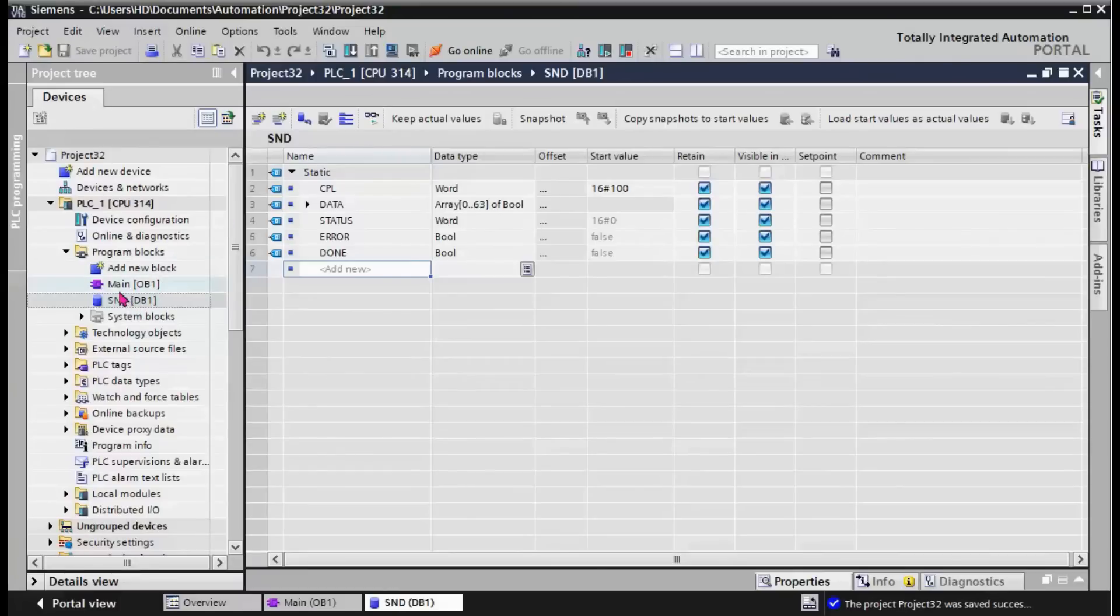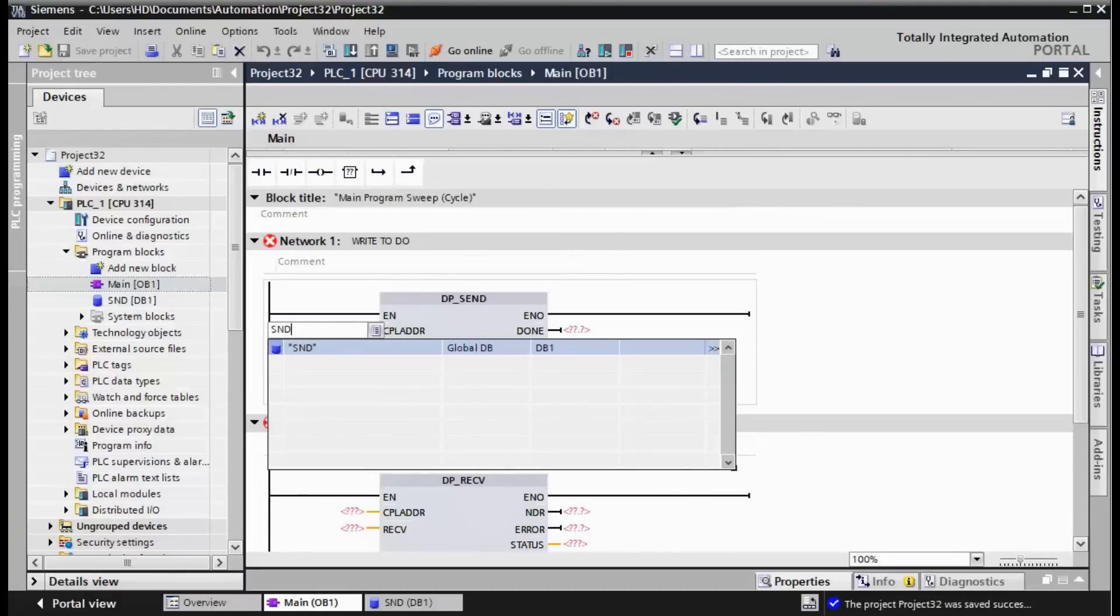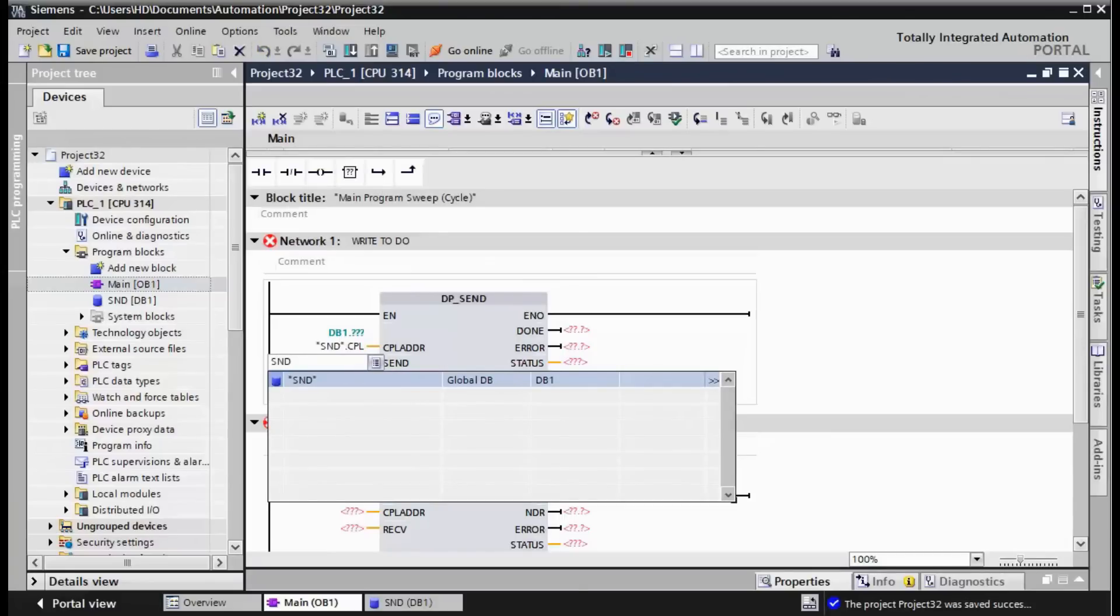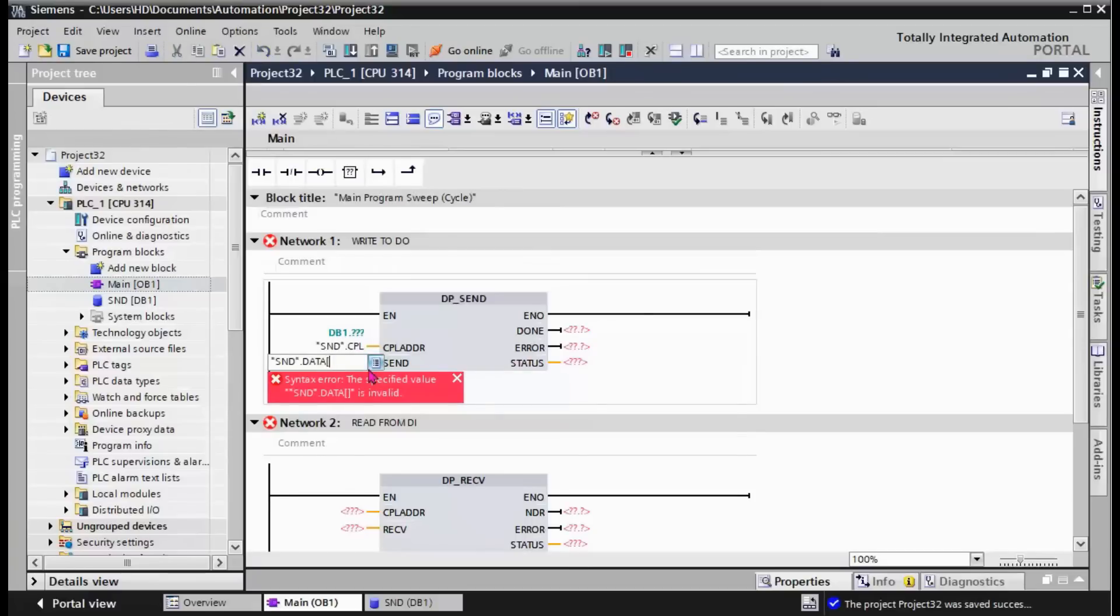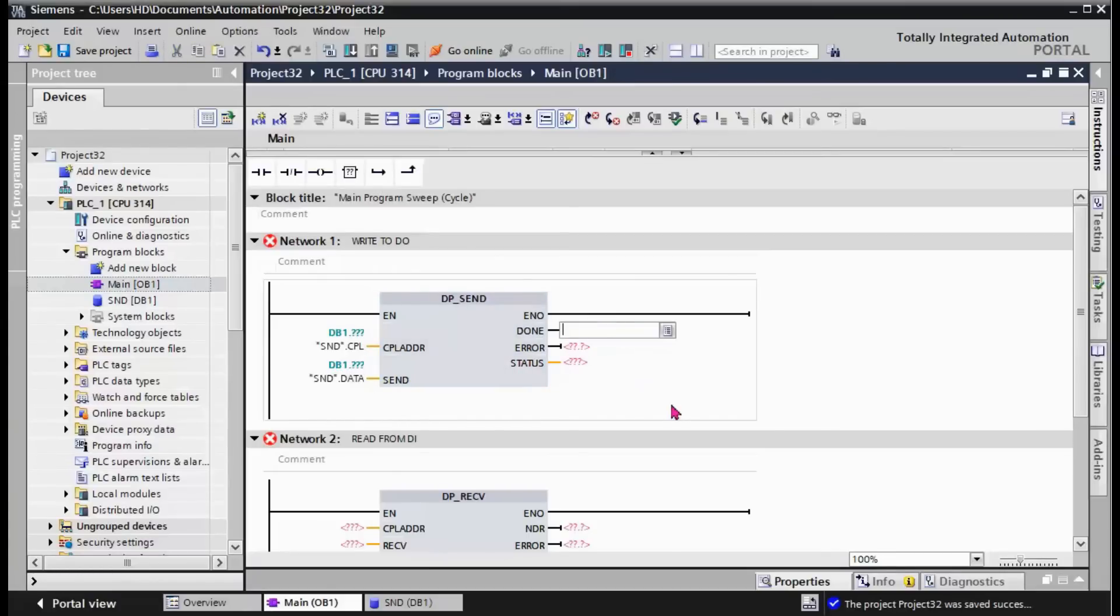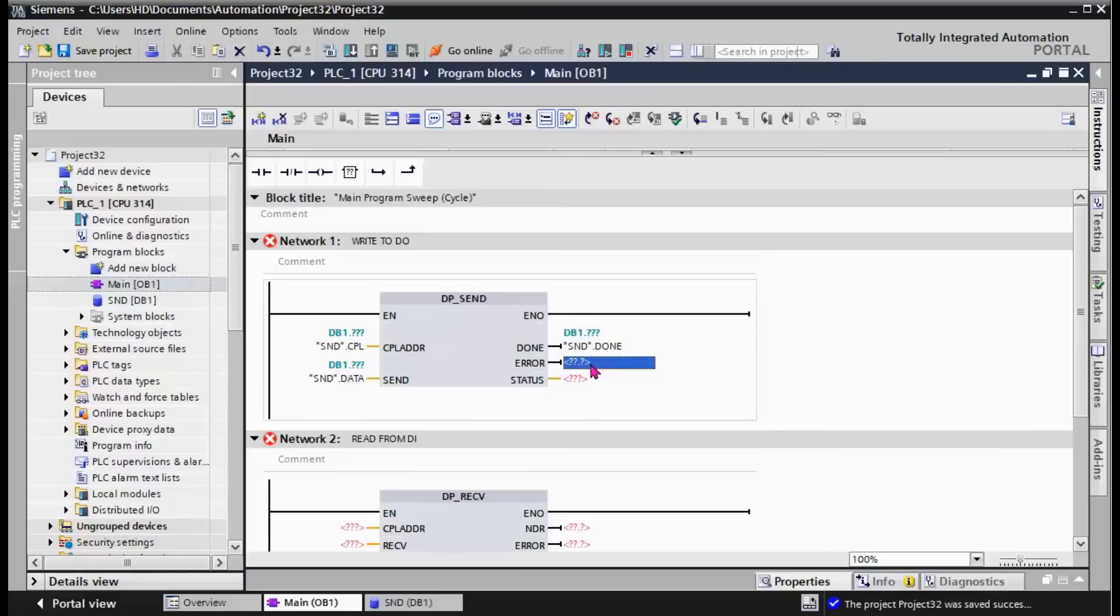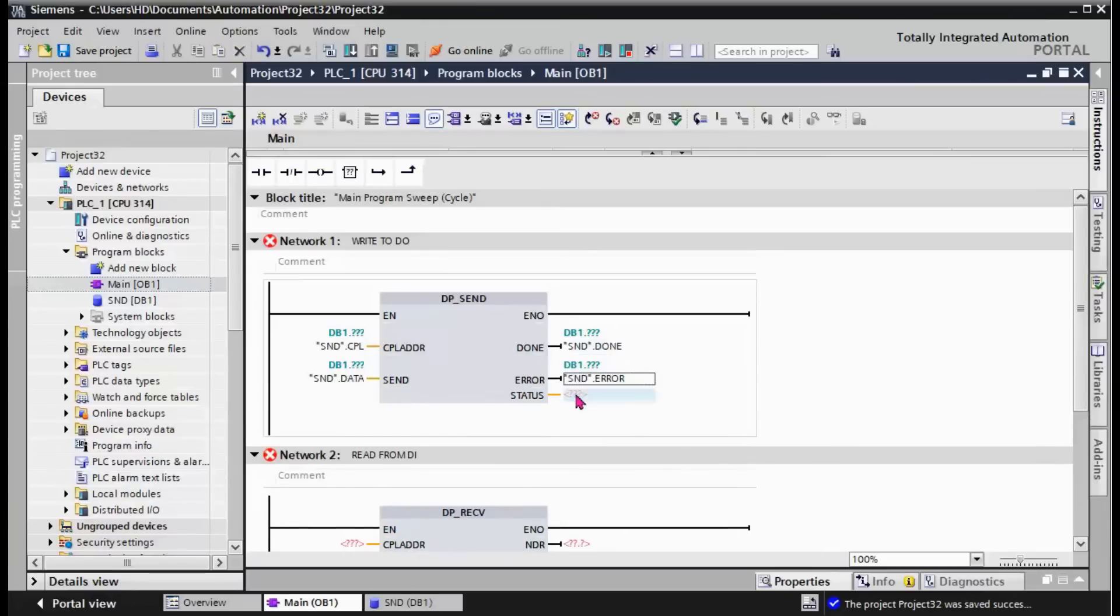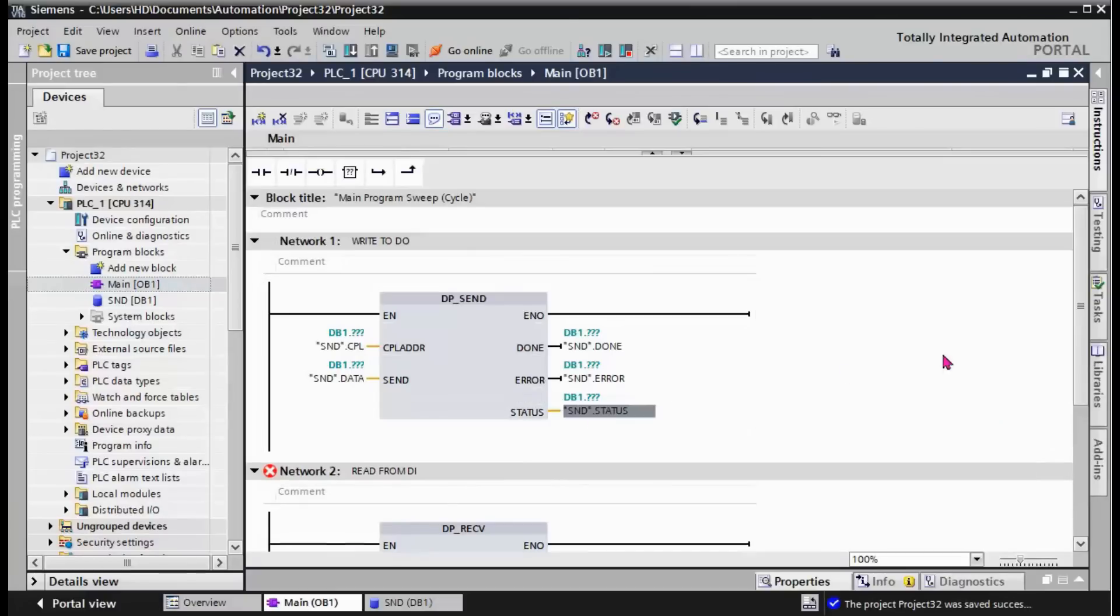We save and we need to fill the values. SND point CPL is used for CPL address. SND point Data is used as data that should be sent to the output. SND point Done here. SND point Error. And SND point Status. The first section is finished to write values to digital output.